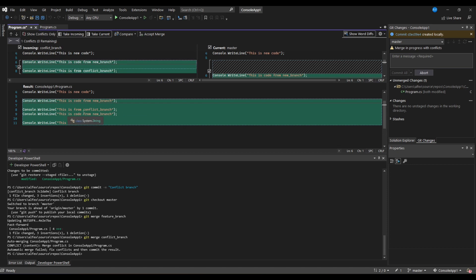However the resulting code includes code from new branch twice, so we need to make sure that is taken care of.